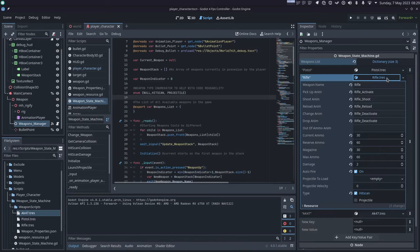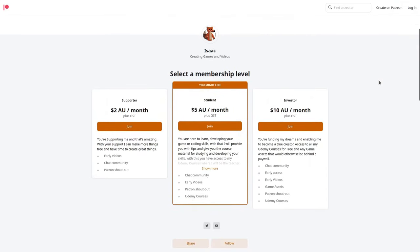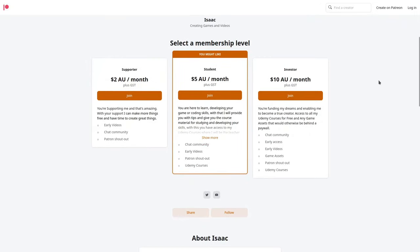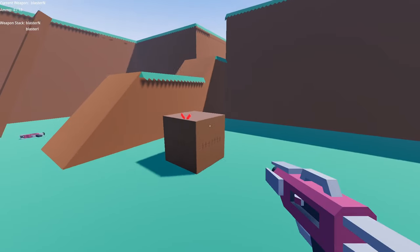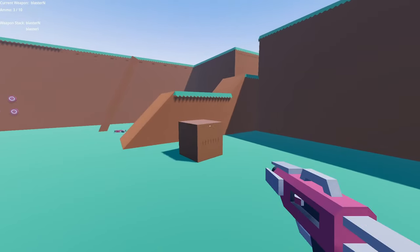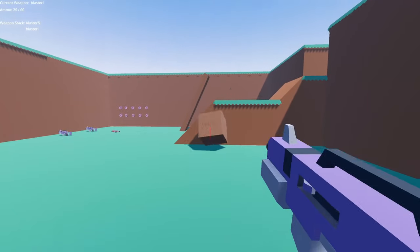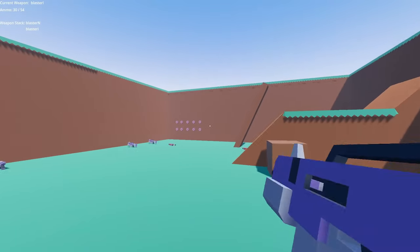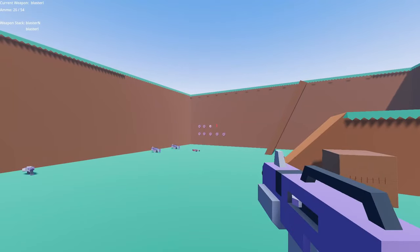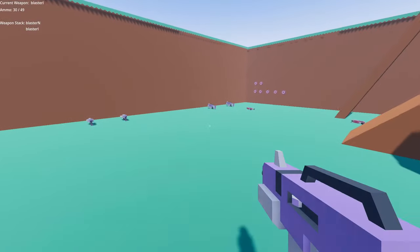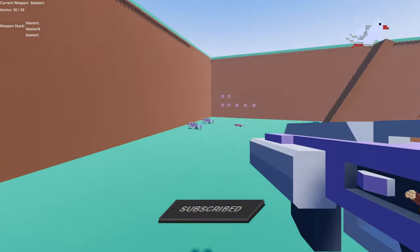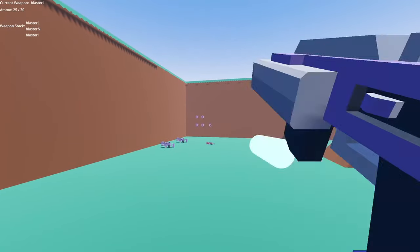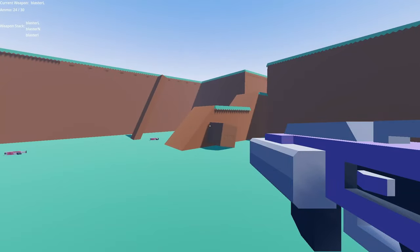One other major announcement is that I recently launched my Patreon. I'm giving members right now access to the first part of this FPS weapon manager tutorial. I have episodes from creating the animation player, the weapon resource, all the way up to setting up the hitscan and projectile weapons in Godot 4. And I'm planning on expanding on that real soon. We're going to go all the way up to creating a fully fledged FPS weapon manager system. So if you want to support me and get access to all these videos in advance, make sure to jump over to patreon.com slash shaftgames.